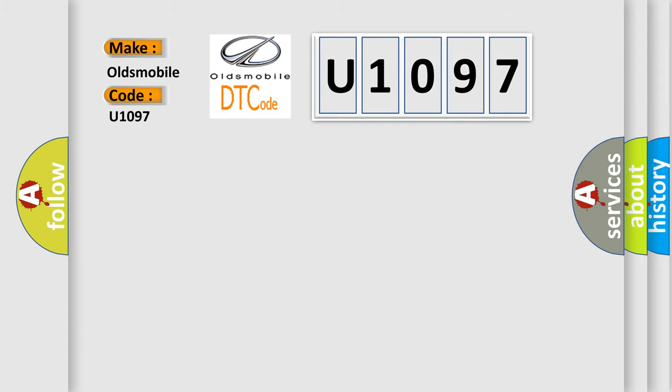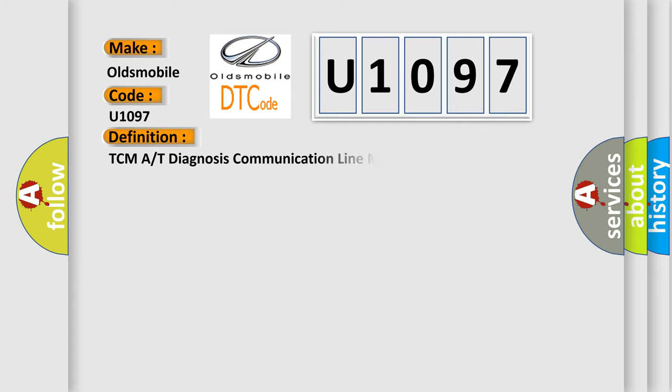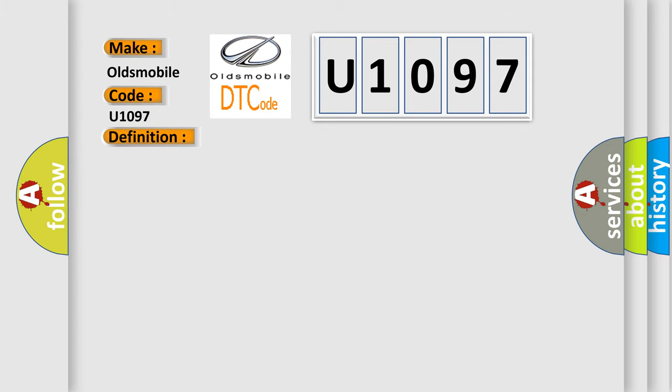The basic definition is TCMA or T-diagnosis communication line malfunction. And now this is a short description of this DTC code.